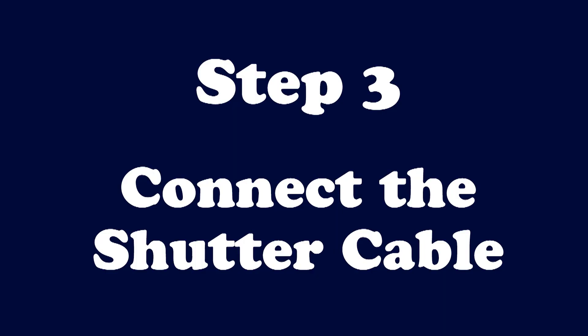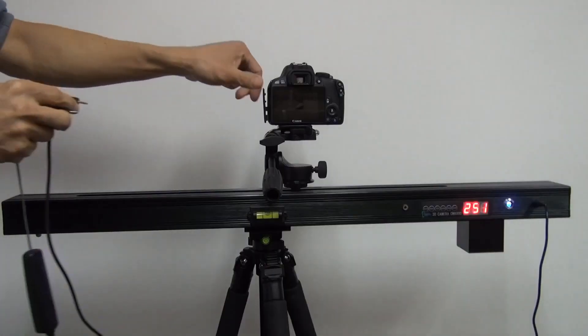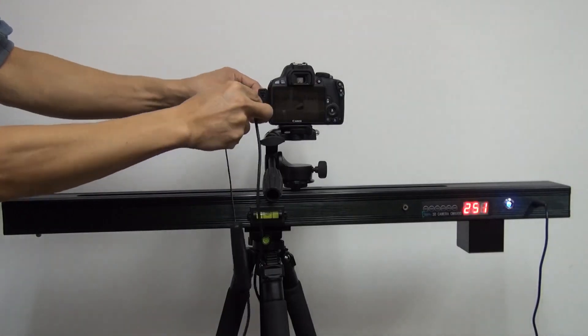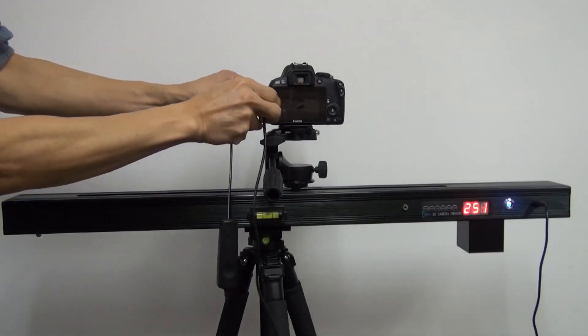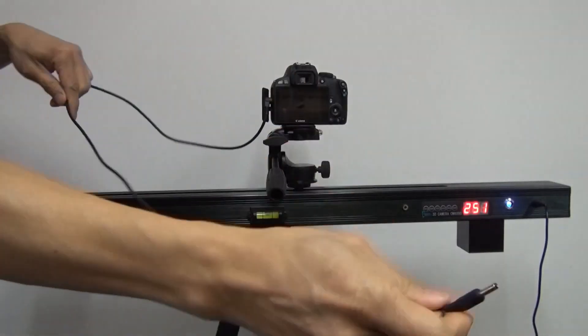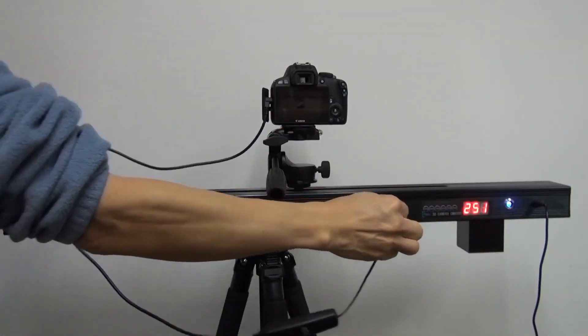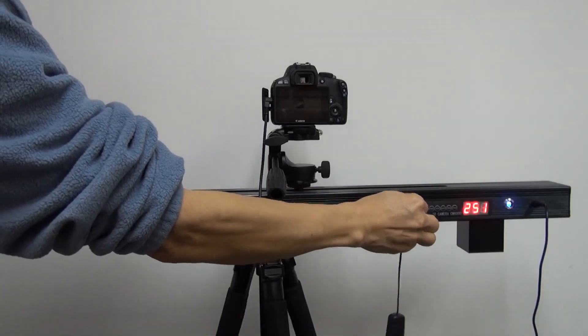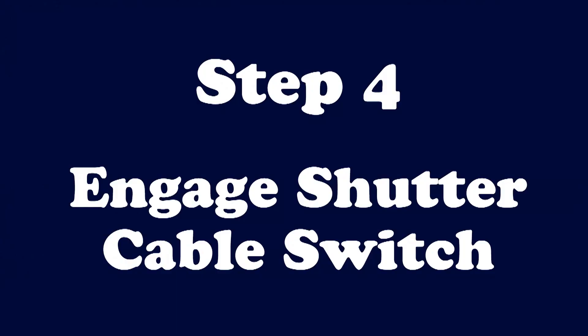Step 3: Connect the shutter cable between the dolly and the camera. Step 4: Turn on the shutter cable switch.